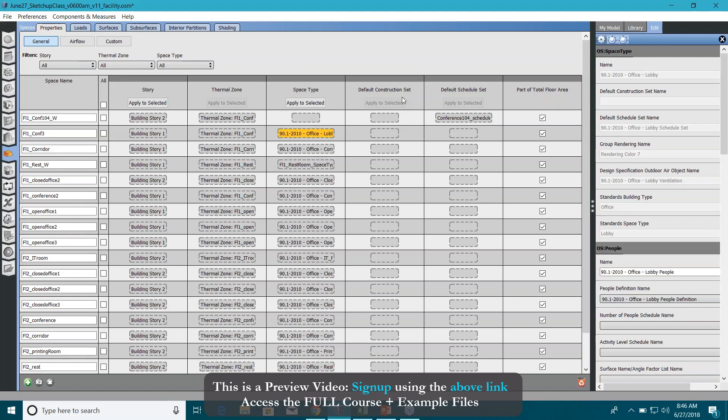Do you want to assign the construction set directly to the space? Well, you can do that if you have, let's say, a conference room which is totally an isolated body and it has a different kind of construction set. You can assign it here.